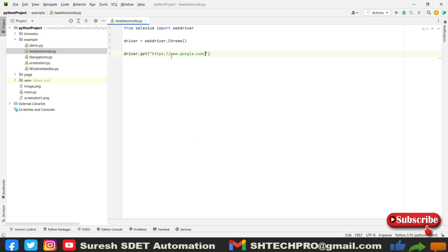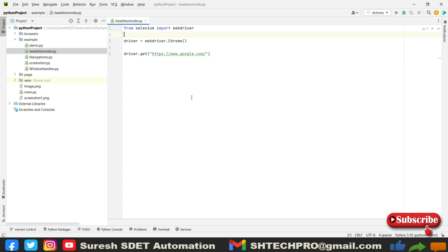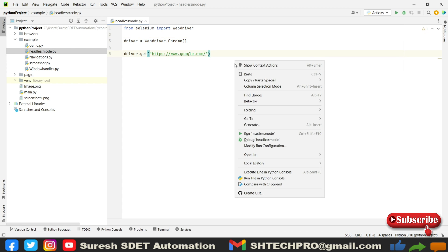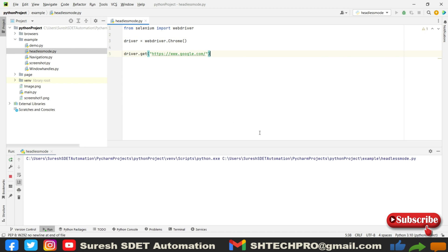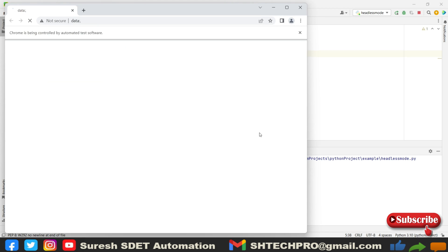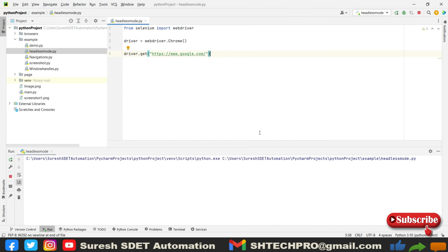I will paste it here. This is a normal way of execution. Whenever you execute this piece of code, it will launch the browser and run in normal mode. I need to make this mode as headless execution. I will right click and run this. You will see it will open an instance of Chrome and execute.